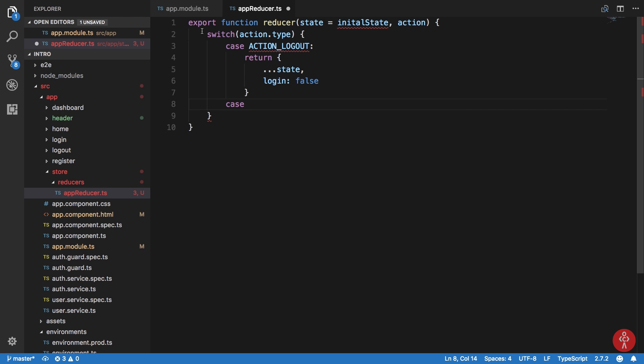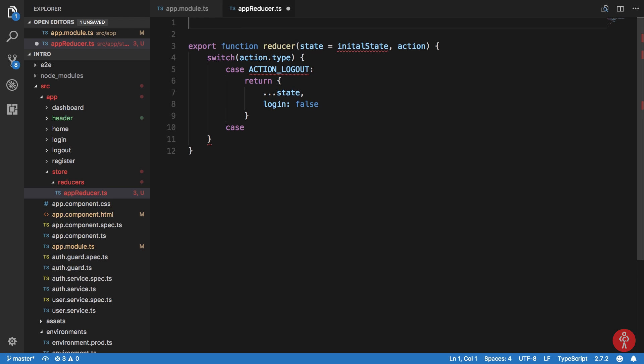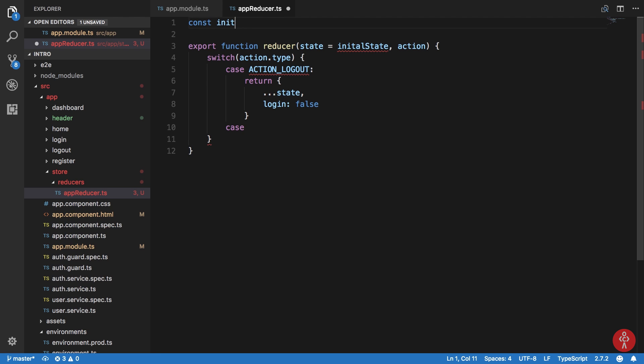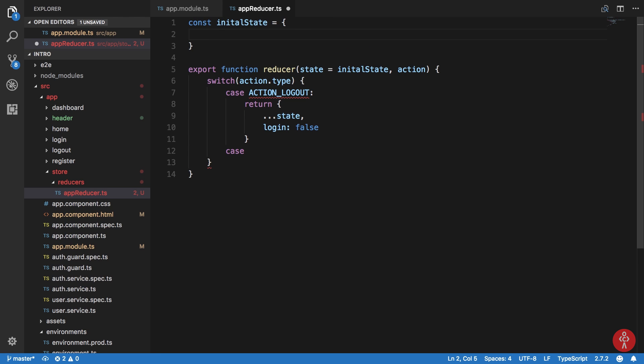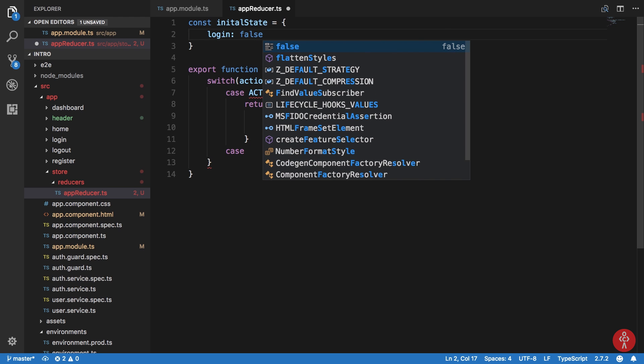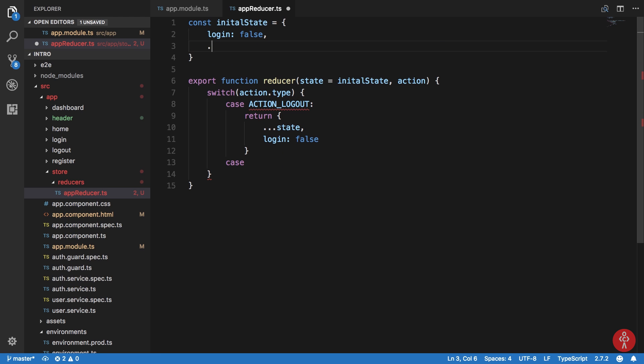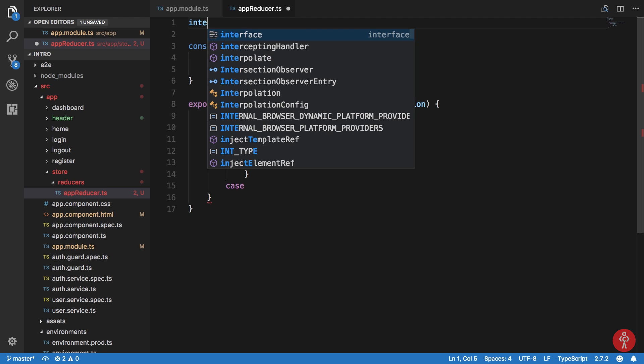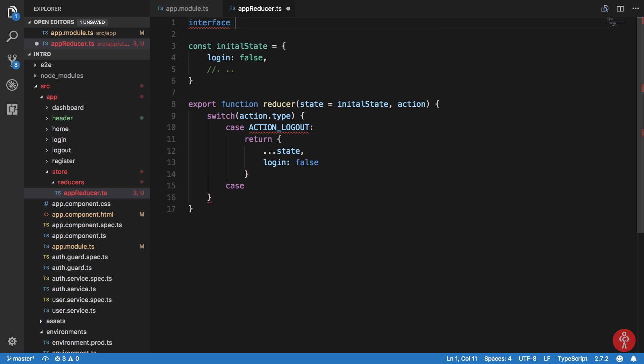Now this is just the destructuring operator. We are just destructuring this initial state one. And what we can do right here, we can define our actual initial state. We can say that our initial state is something like which consists of login as false. And we can add some more details here as well.